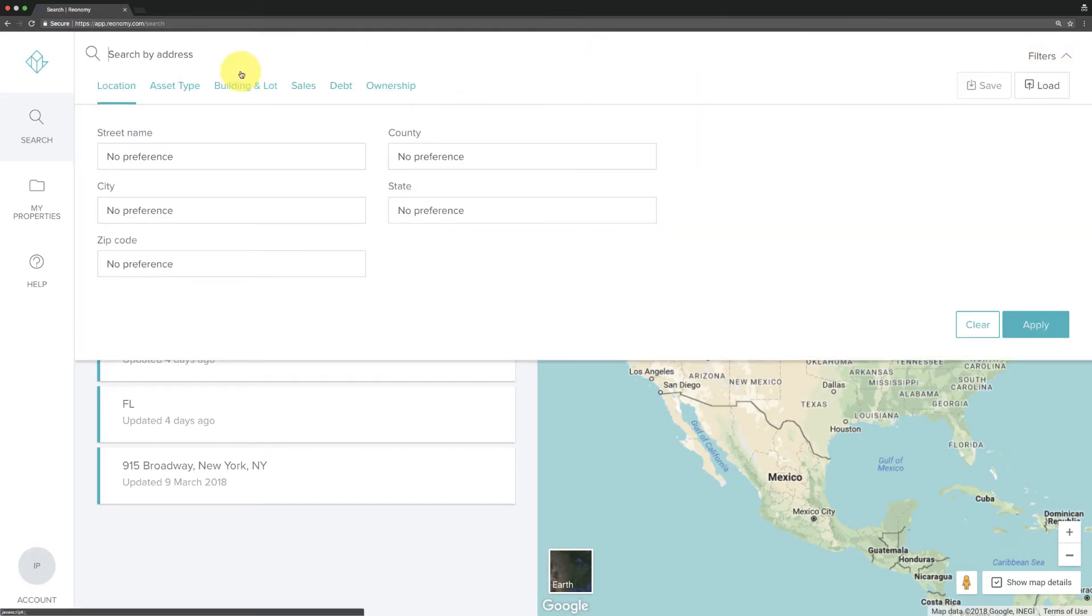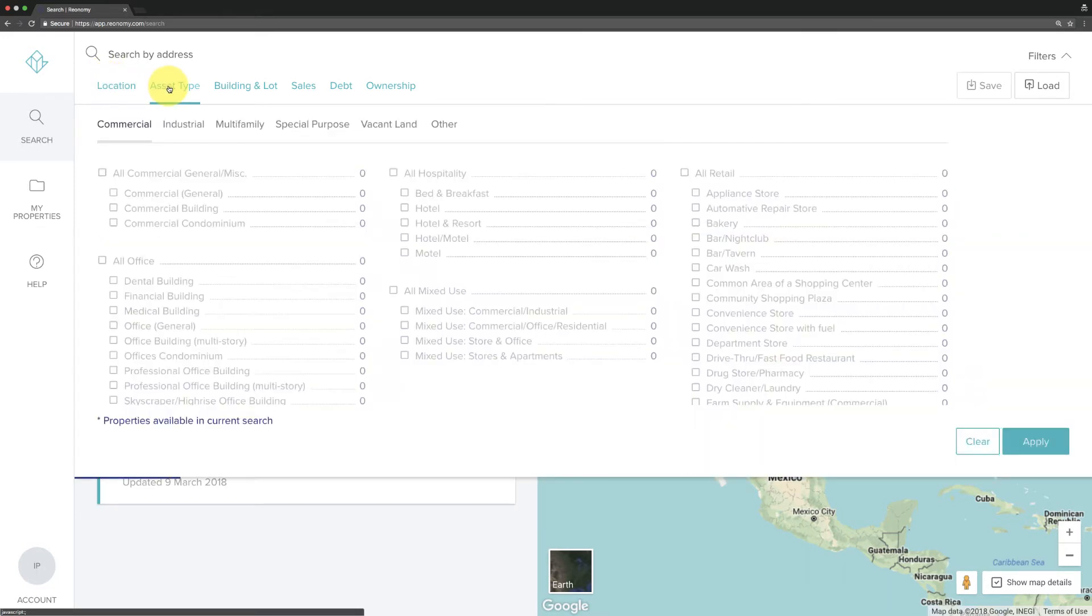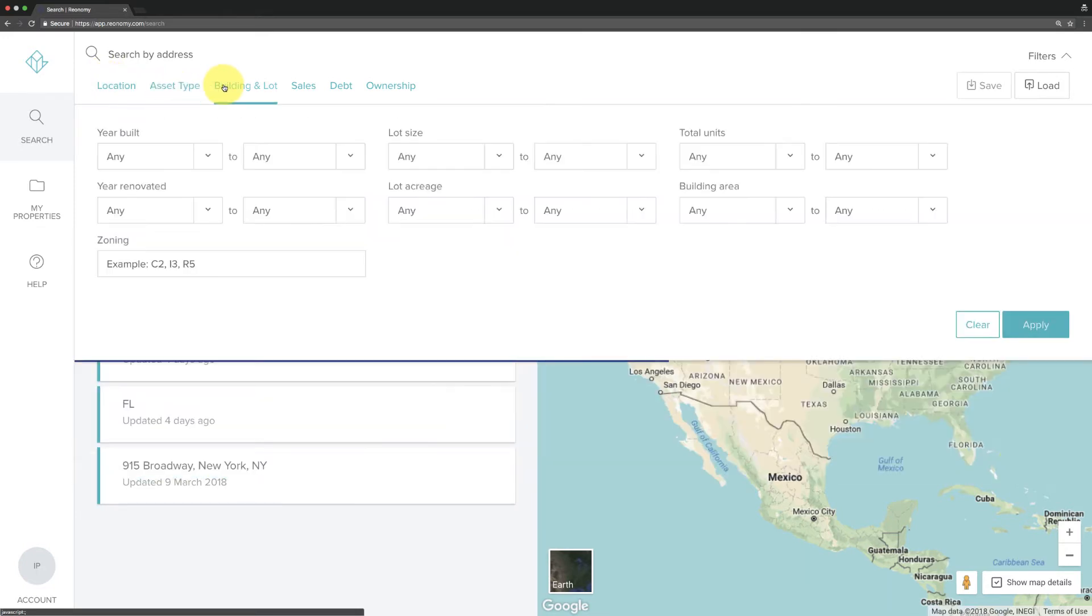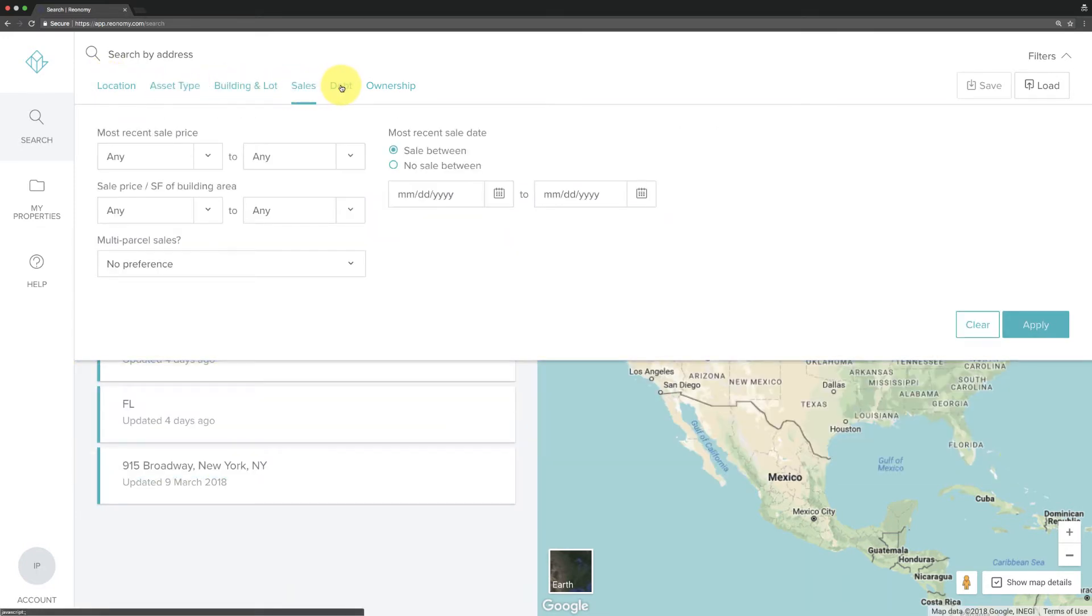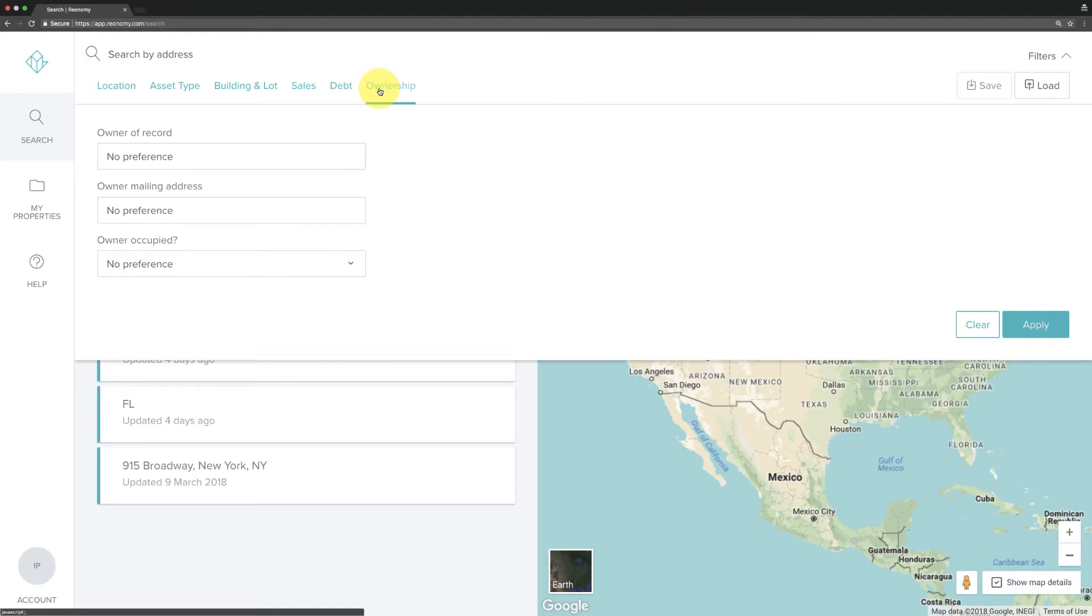Toggle between the various filters, from location to asset type, building and lot, sales, debt, and ownership information. You can layer in as many of these search criteria as you like.